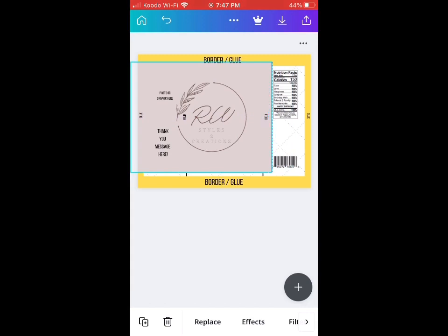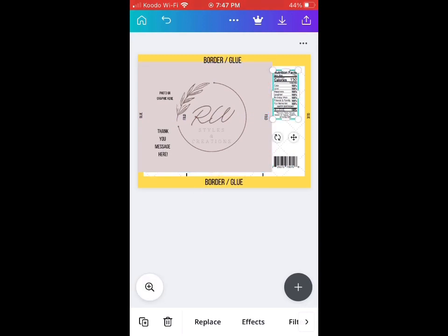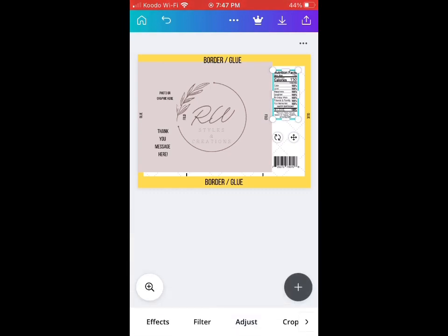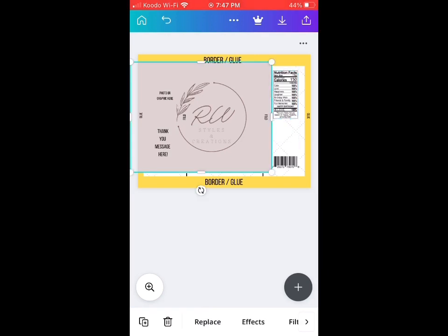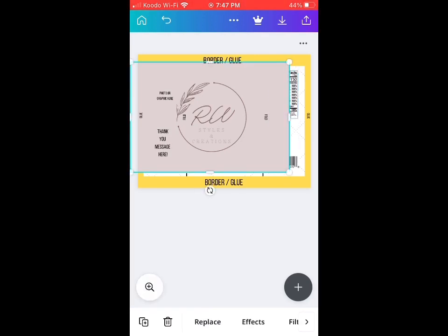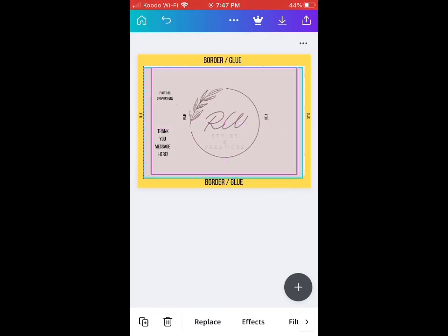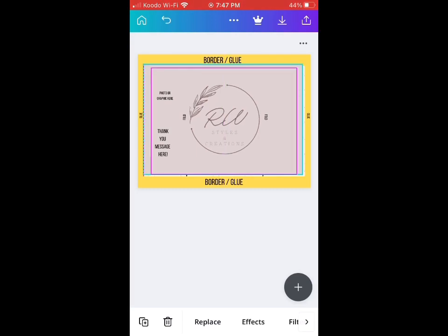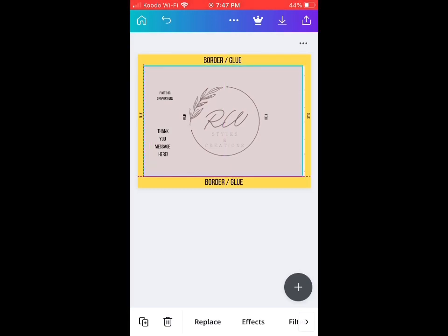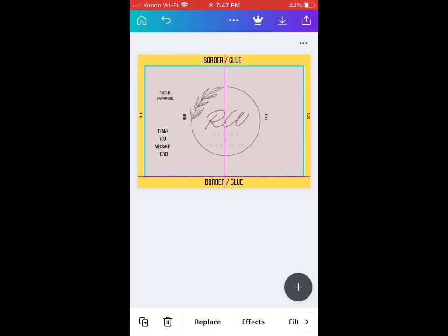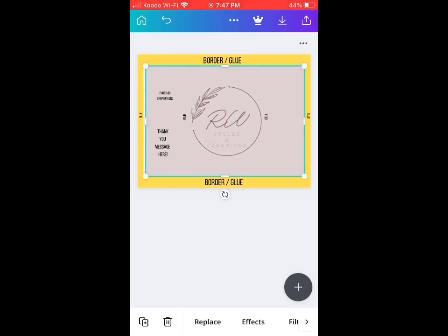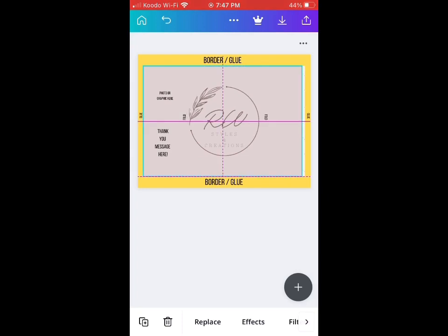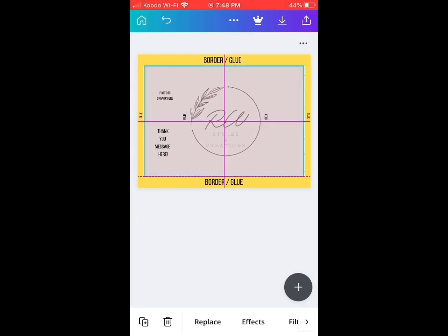As you can see, the nutrition facts is still at the back, so we're going to set it as the back for our background. We're going to set it as a background in that way the nutrition facts will be visible. So we're just going to align them.